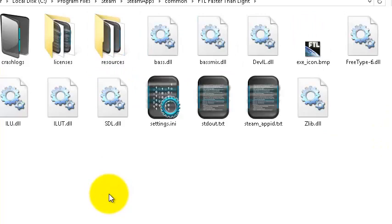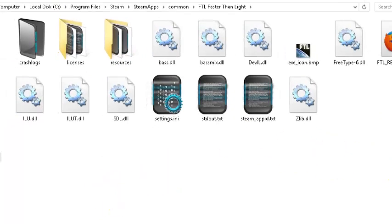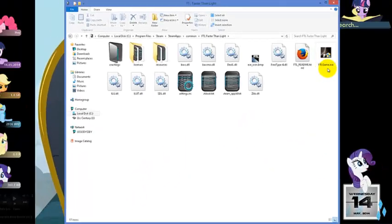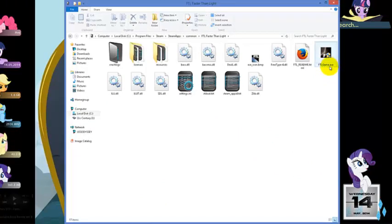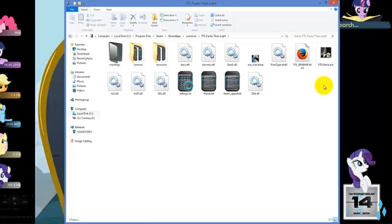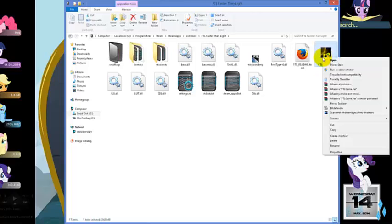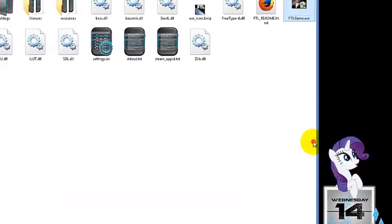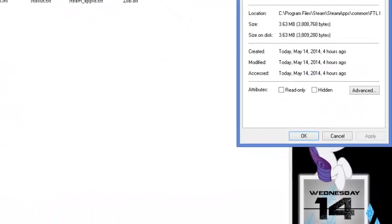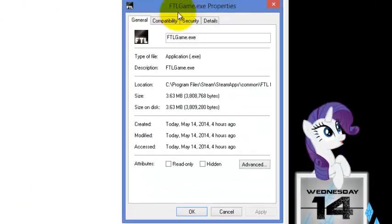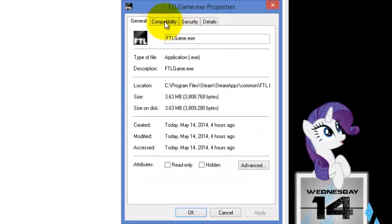You're gonna get a bunch of files here. We are looking for this one: FTLGame.exe. Don't worry if you're not able to see the .exe part, not everybody can because sometimes the extensions are hidden by Windows. It's the only one with this name. So we're gonna make a right click on it, go to Properties, and we're going to the Compatibility tab right here.